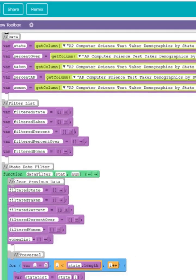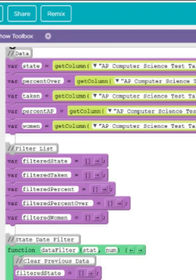The next part is creating a list. A list or array holds multiple pieces of information.